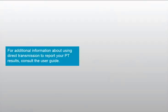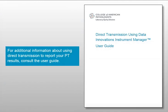For additional information about using direct transmission to report your PT results, consult the User Guide.